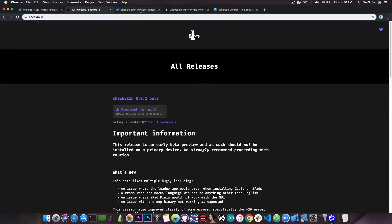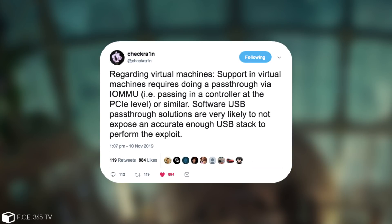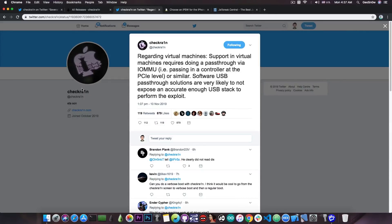The Checkrain account posted about whether you can use a virtual machine like VirtualBox and they said quote, regarding virtual machines, support in virtual machines require doing a pass-through via the IOMMU, for example passing in a controller at the PCIe level or similar. Software USB pass-through solutions are very likely to not expose an accurate enough USB stack to perform the exploit. So it might be possible to do it in a virtual box but it's not fun and it's not easy and you cannot just install the virtual box essentials and be done with it.